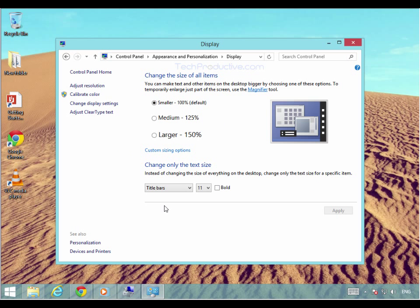Once you've finished, it will tune all of the text on your computer in response to the selections that you've chosen. And that's how you improve the visibility of text on your computer.